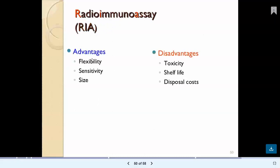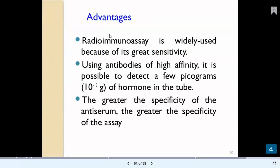Types of labeling in immunoassays include radioisotopes, enzymes, fluorescent antibodies, chemiluminescence, probes, and metal tags. Advantages of RIA include flexibility, sensitivity, and ability to detect very small quantities. It is possible to detect a few picograms (10⁻¹² gram) of hormone in a tube. The greater the specificity of the antiserum, the greater the specificity of the radioimmunoassay.